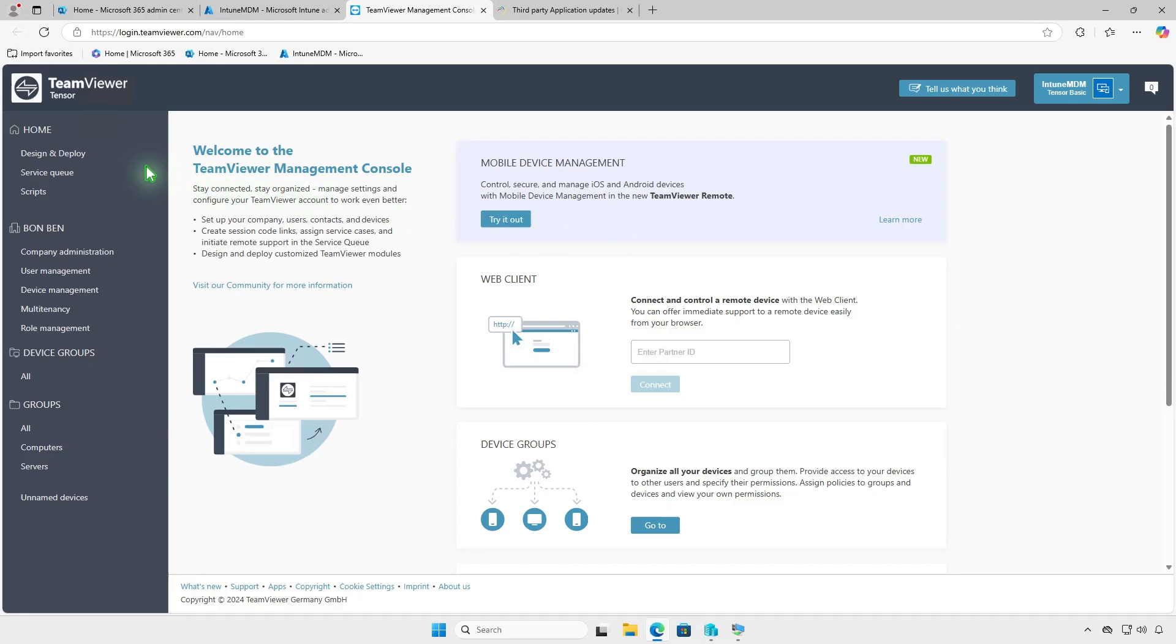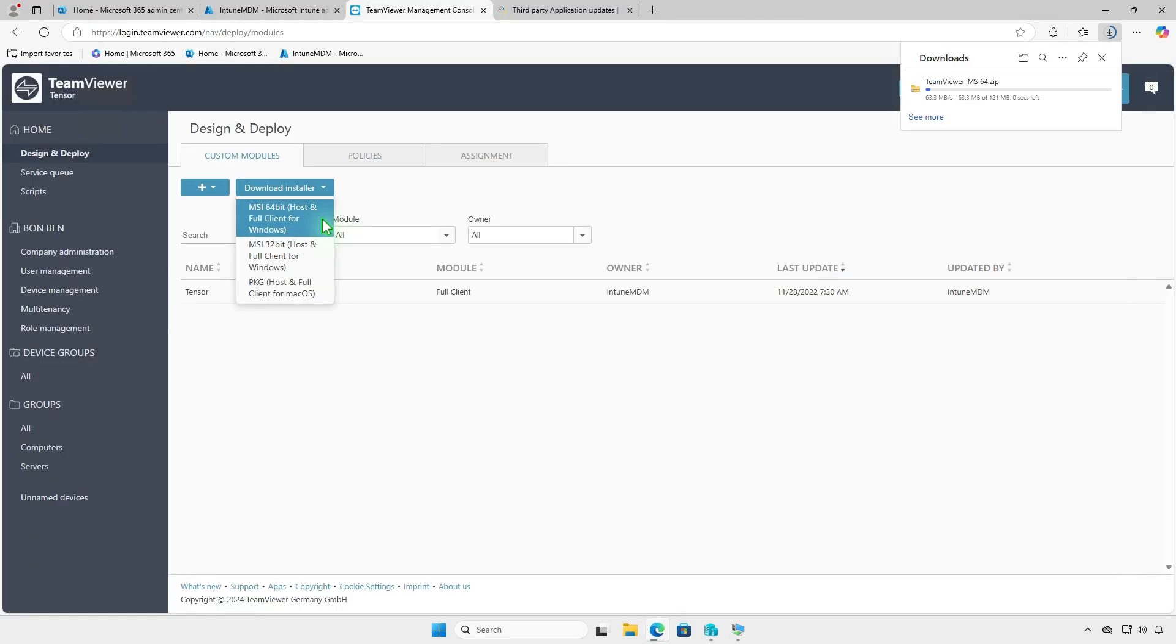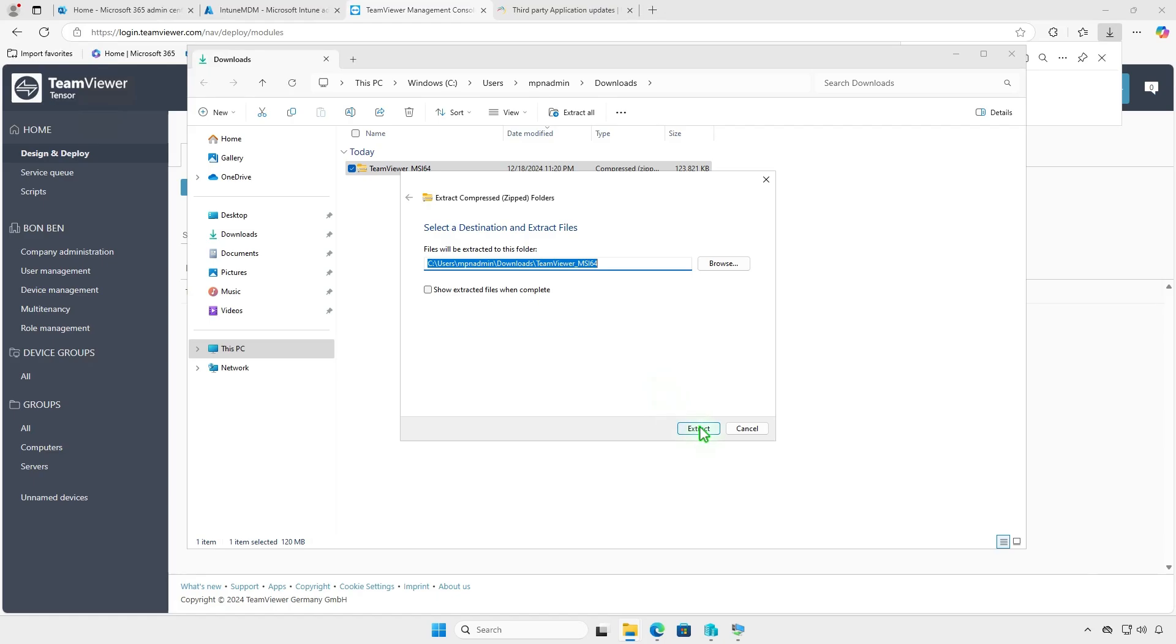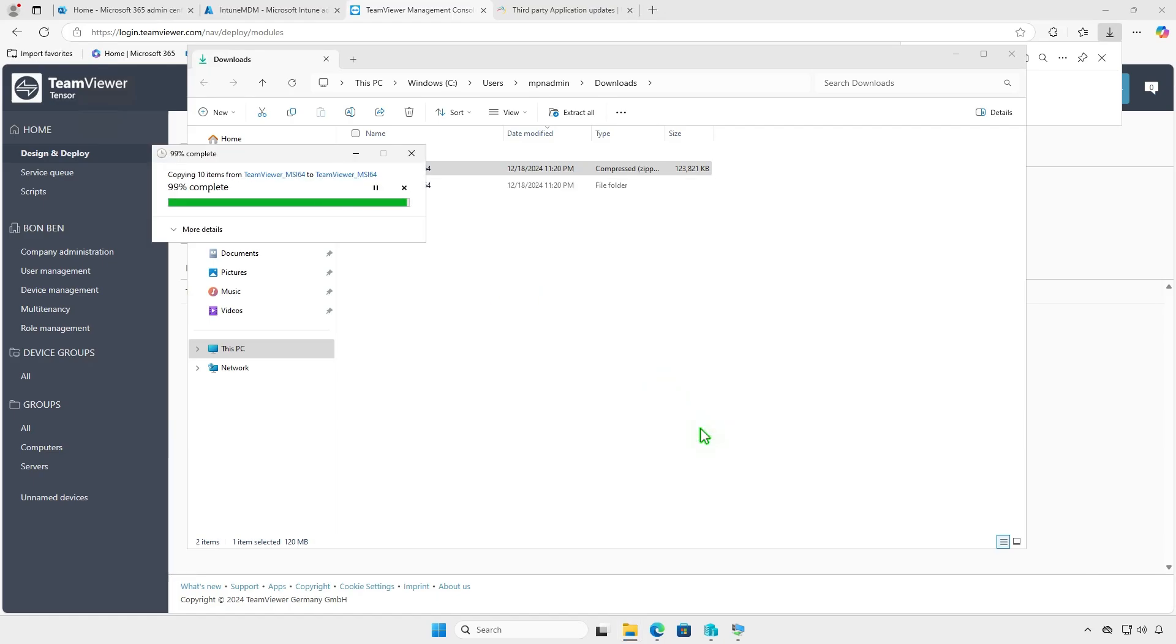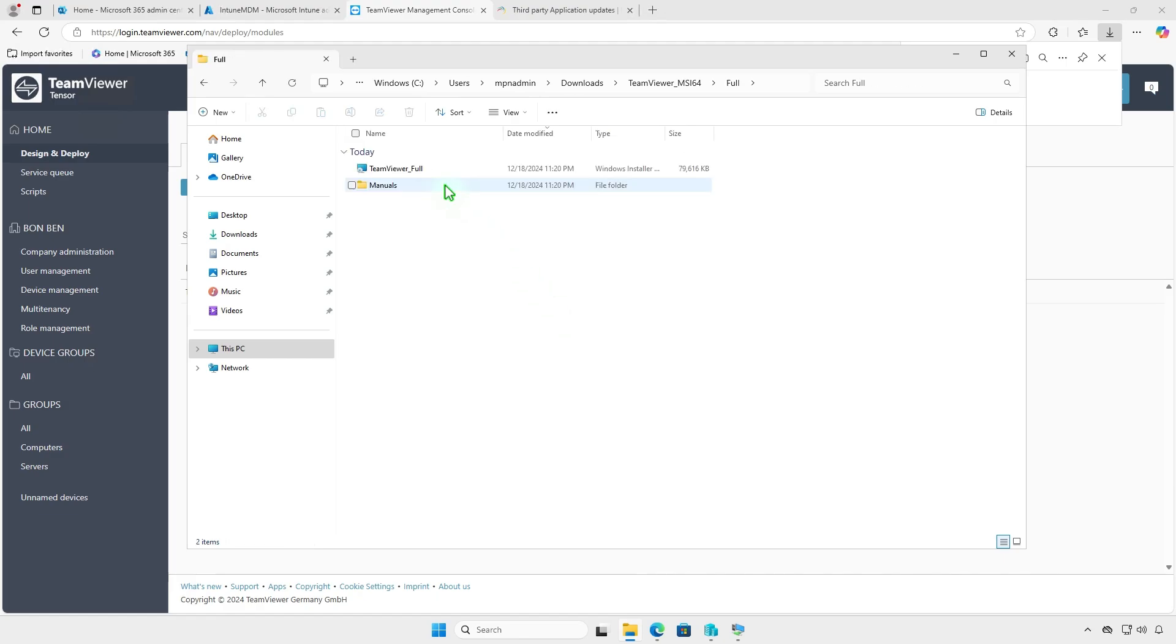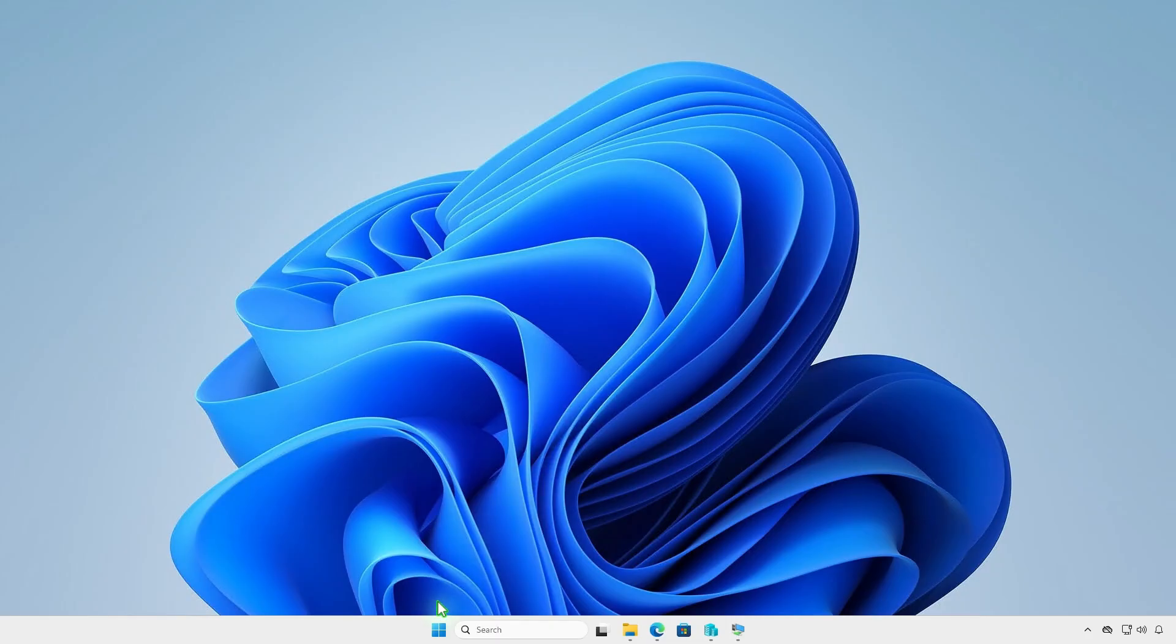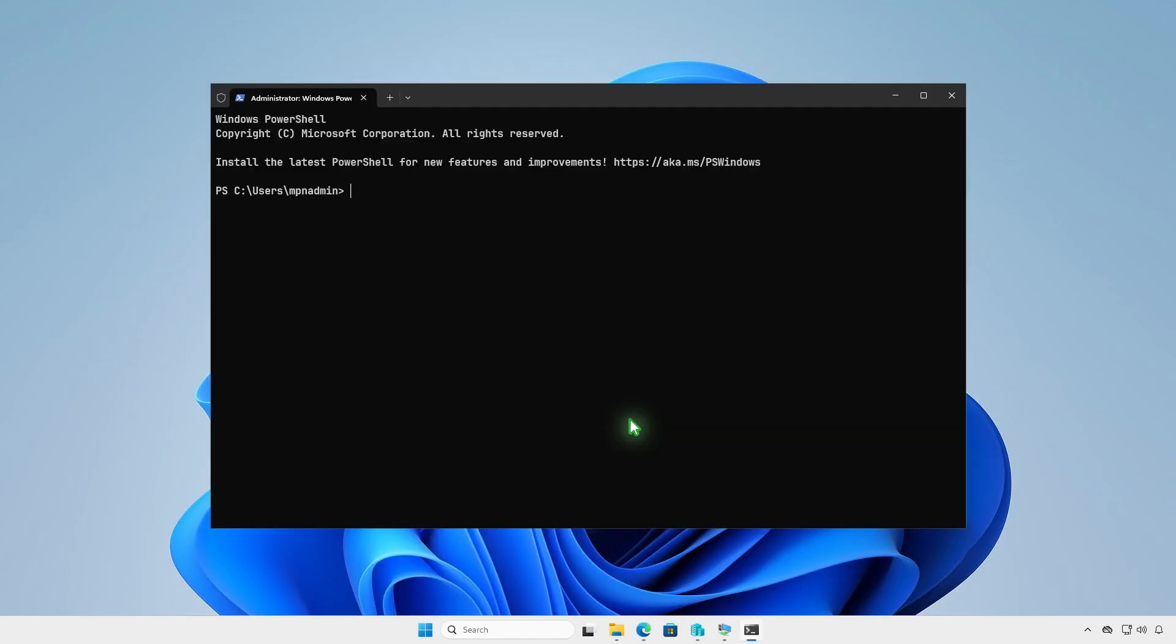Log in to your TeamViewer account to download the MSI installer. The download package includes both TeamViewer Full and TeamViewer Host installers. If you don't have an account, you can use the Windows Package Manager to locate the download link for the TeamViewer installer.